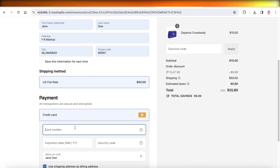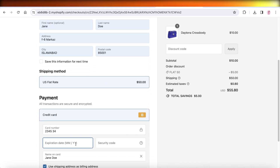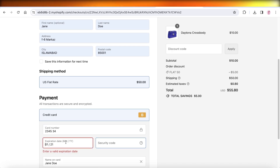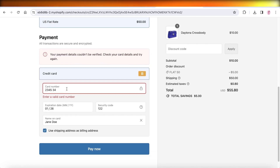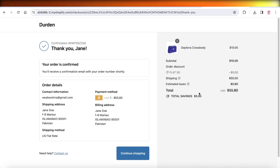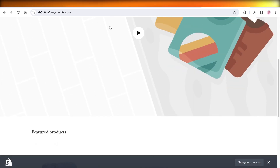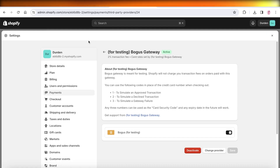For this I can put in any information — it really doesn't matter. I have a card number, let's say I place this, and I can put in any expiry. I can use the shipping address as the billing address and then click on Pay Now.